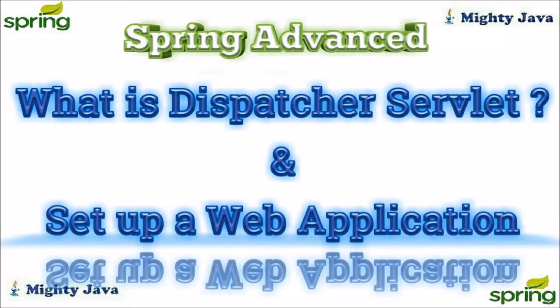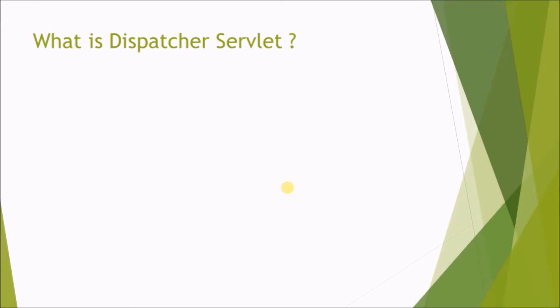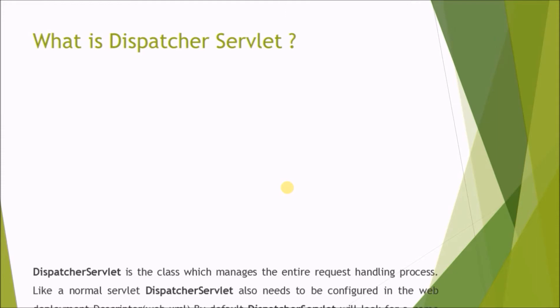Hey guys, welcome to our channel. Before starting the video, if you have not subscribed our channel till now then please subscribe it. This video series will help you to learn Spring advanced features. In this video, we will see what is dispatcher servlet.